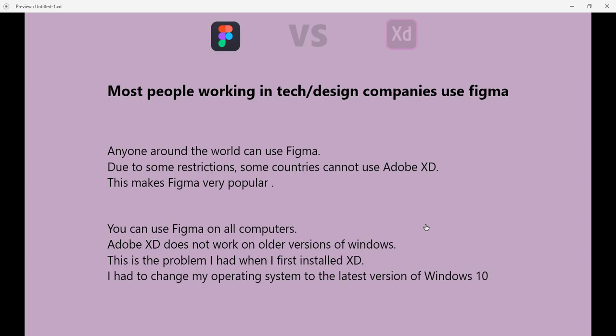Adobe XD does not work on older versions of Windows, and I have personal experience with this. This is the first problem I had when I installed Adobe XD. I had to change my operating system from Windows 8 to the latest version of Windows 10, which can be a little bit difficult, especially if you have some constraints and you really need to use a design software.